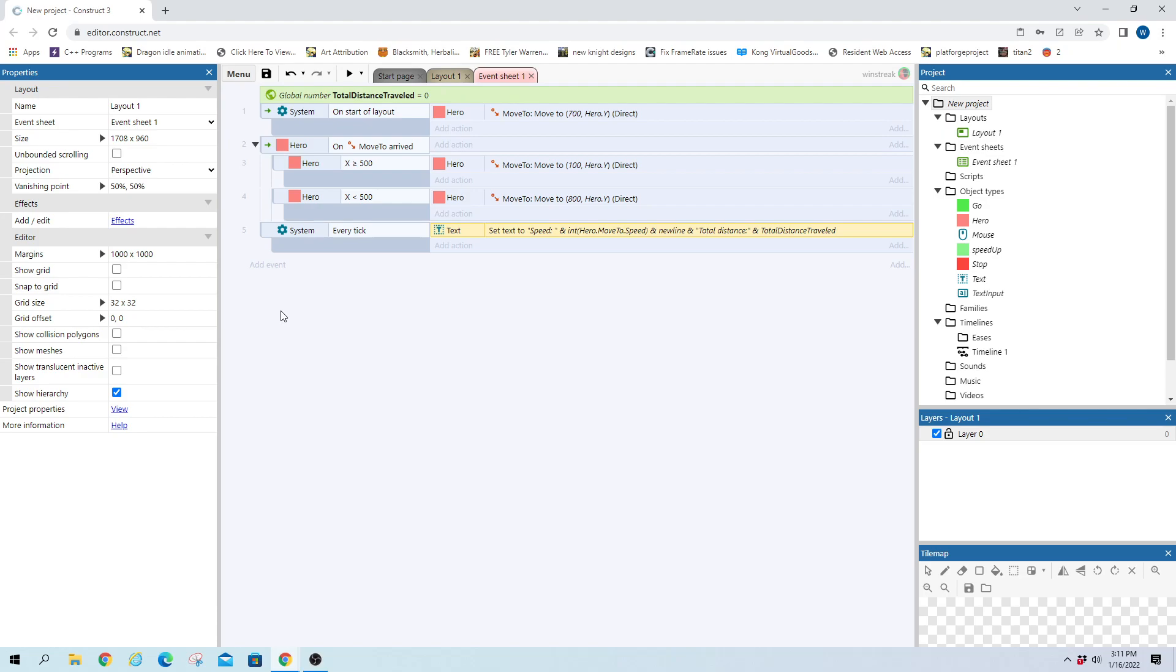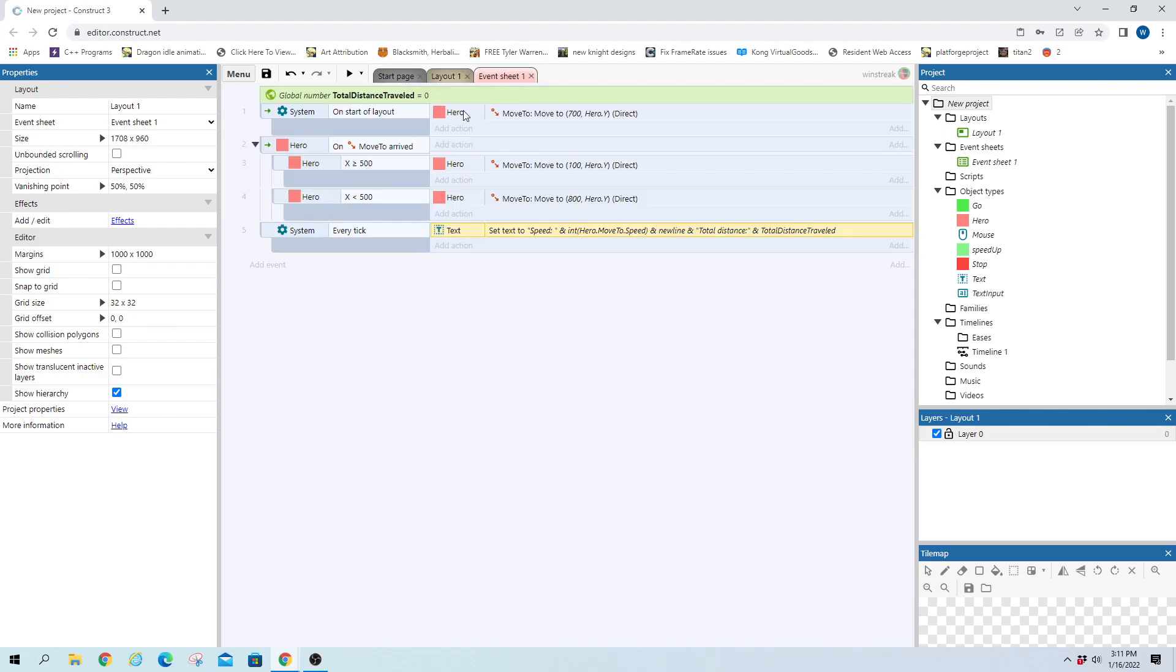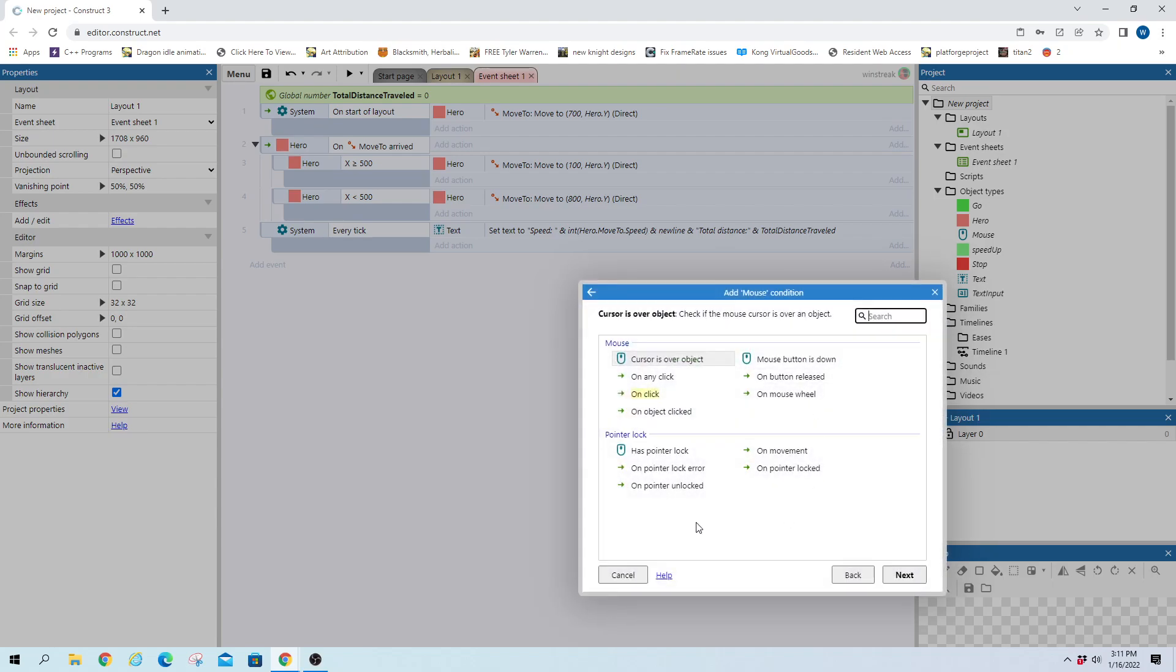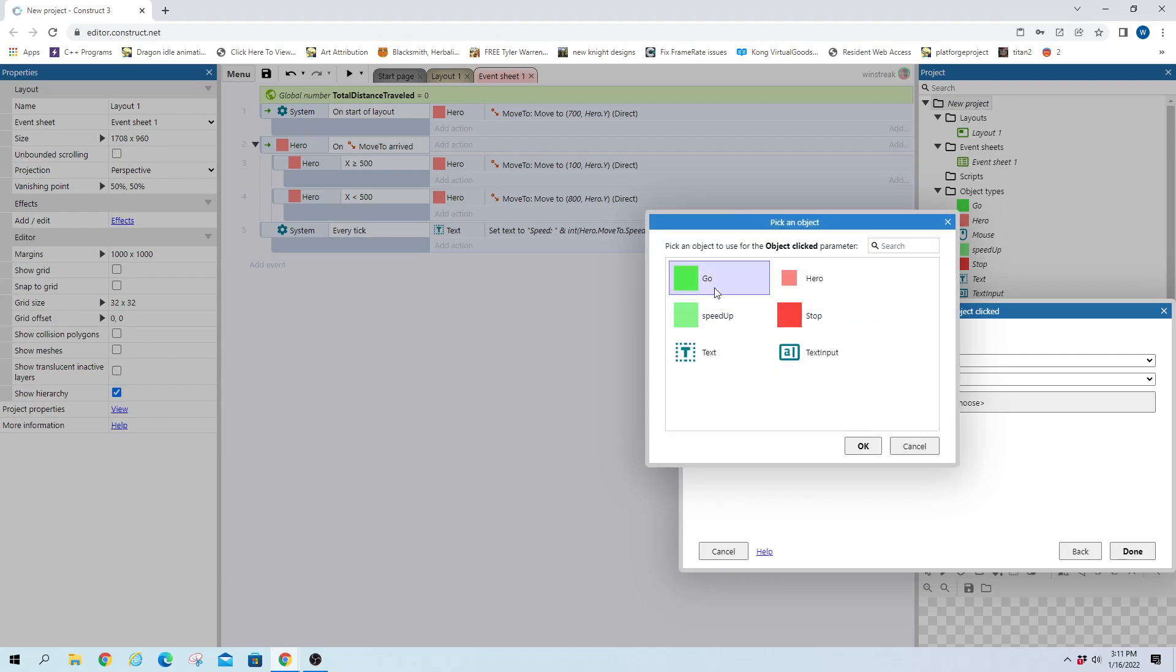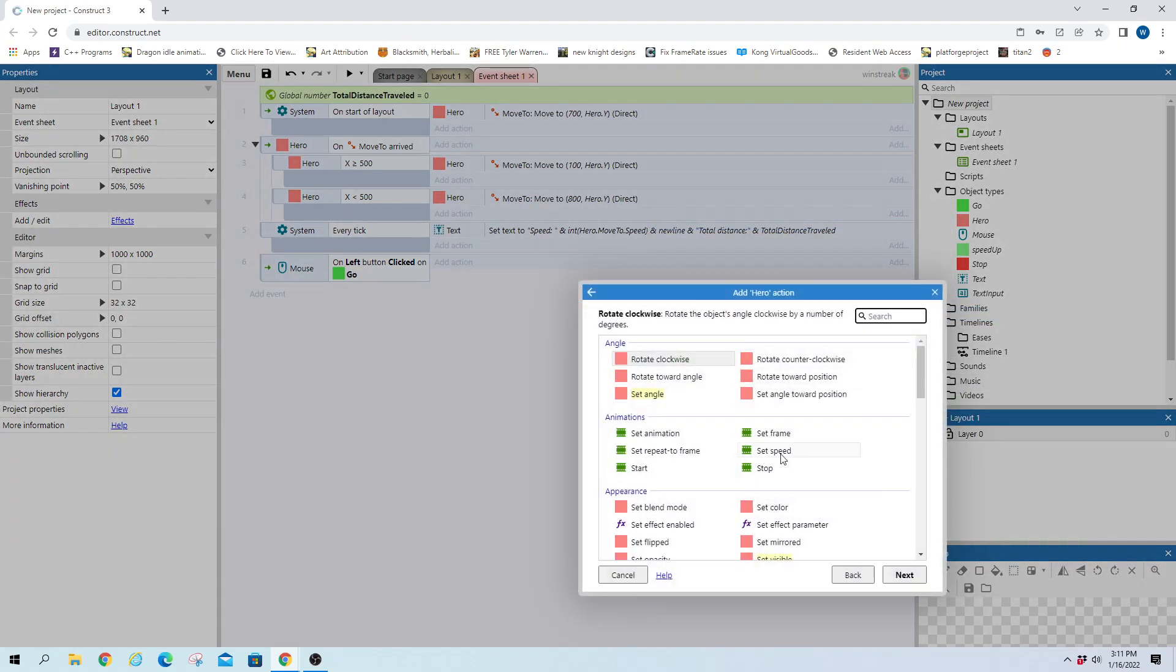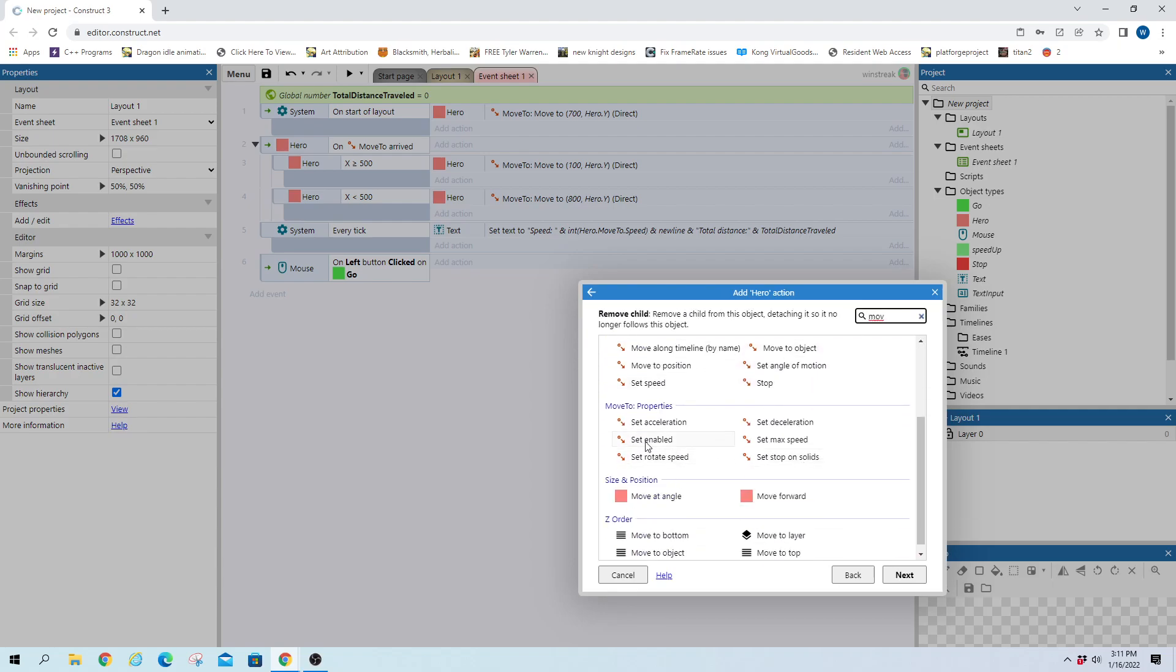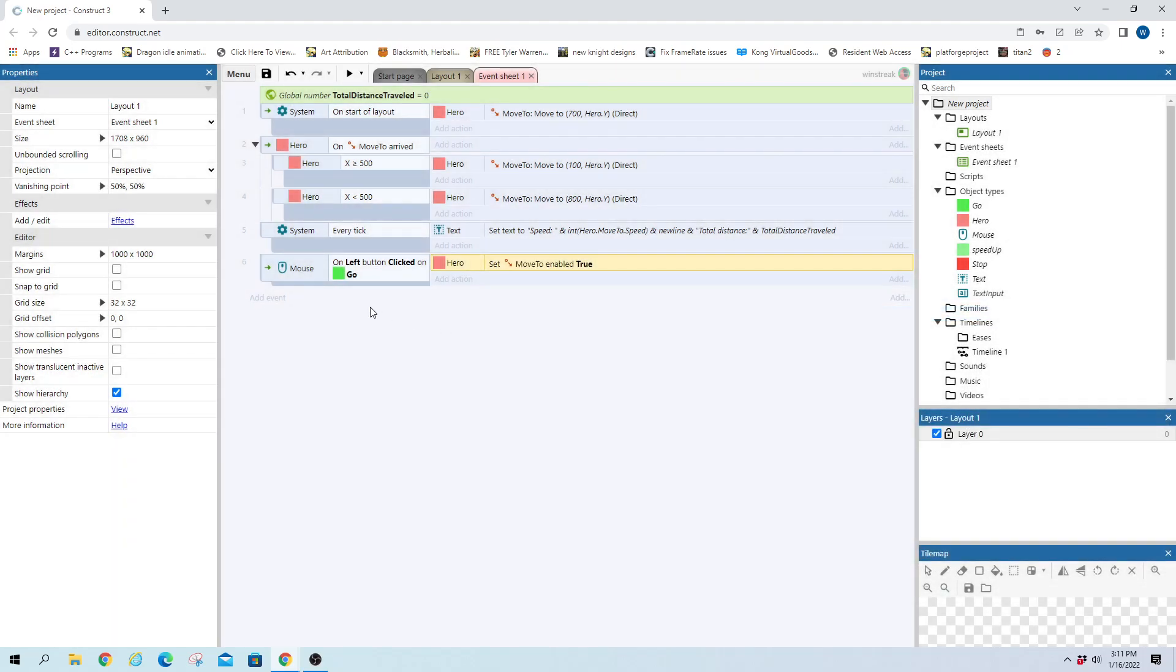All right moving on. I'm going to set the buttons for on click to speed up our guy, stop our guy, and then have them continue. So on object click and we'll grab go first just because it was the first one I saw. Hero move to and we're just gonna enable it.